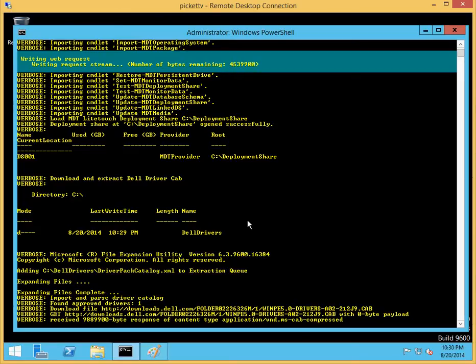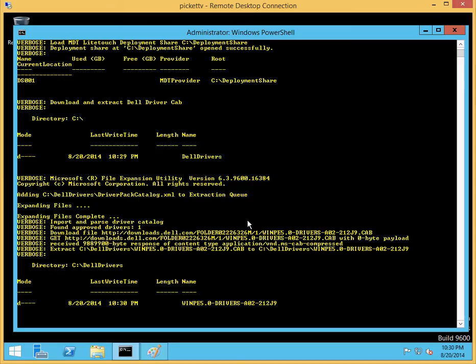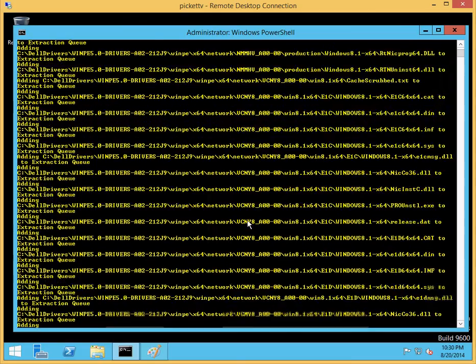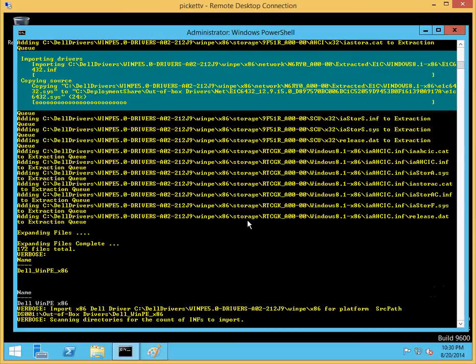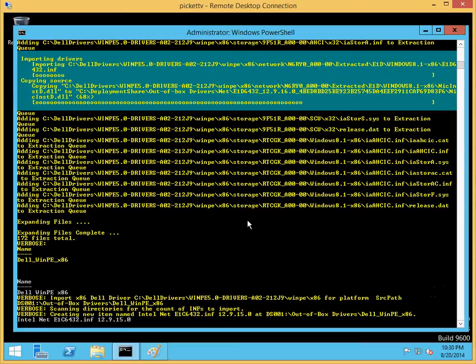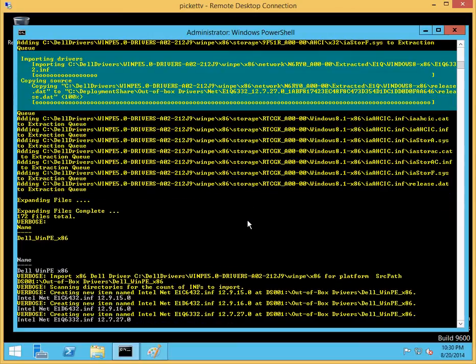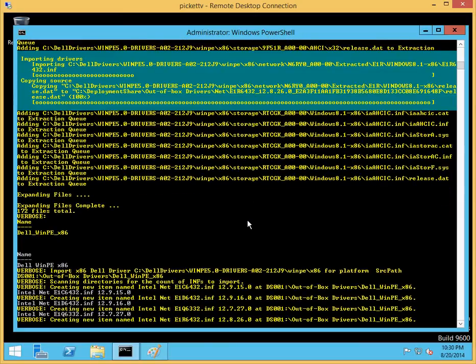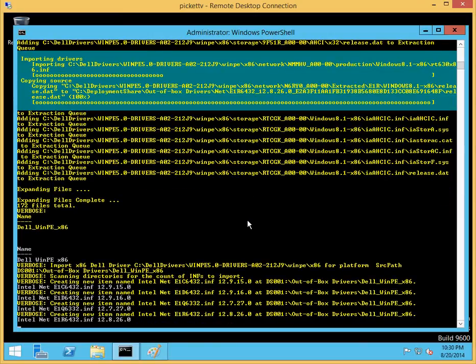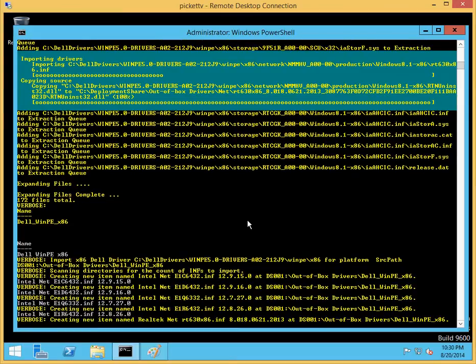Once it matches up the correct version of WinPE, it will find the correct driver cab to install, and right now it's actually writing that out to the machine. When it's done downloading the driver cab file, it extracts out and will automatically import into the MDT console, which is what it's doing here.